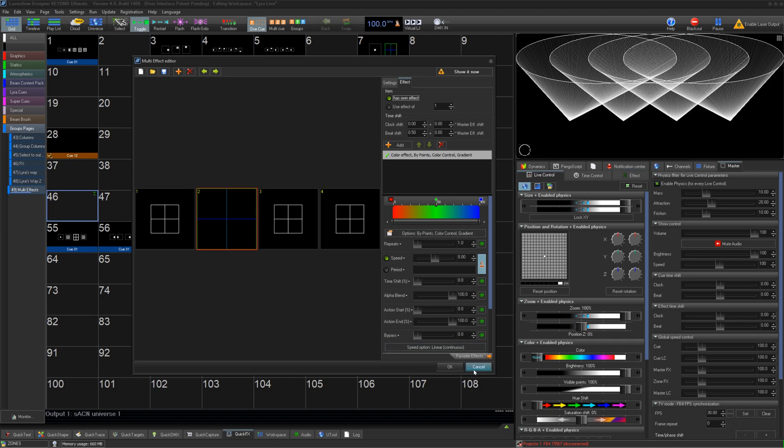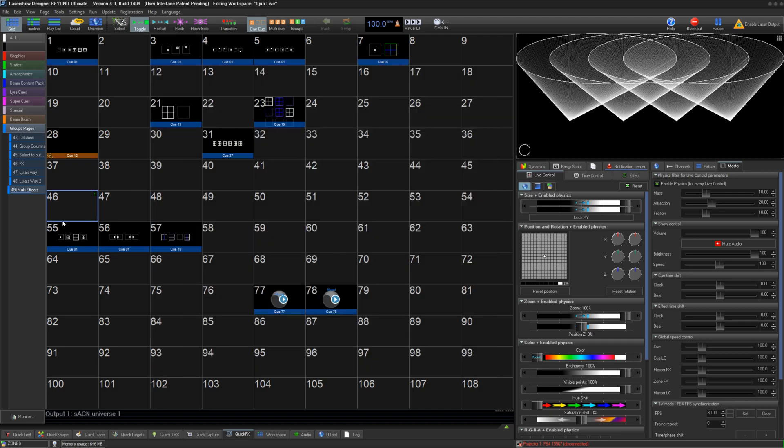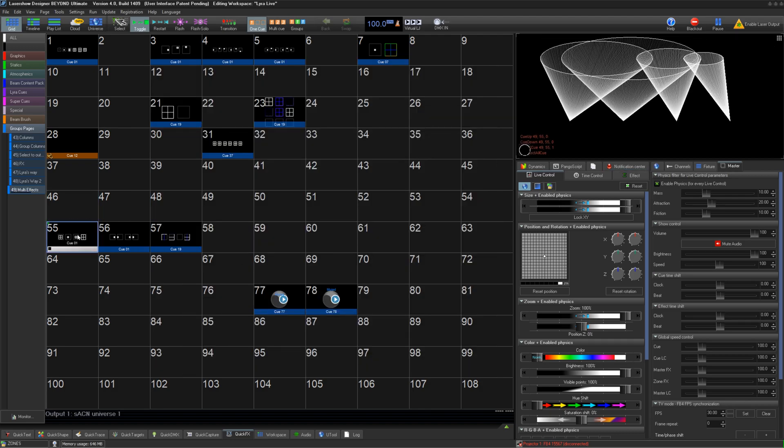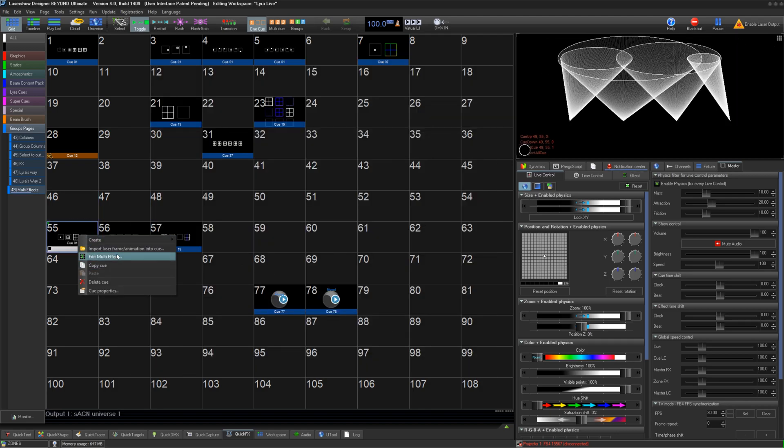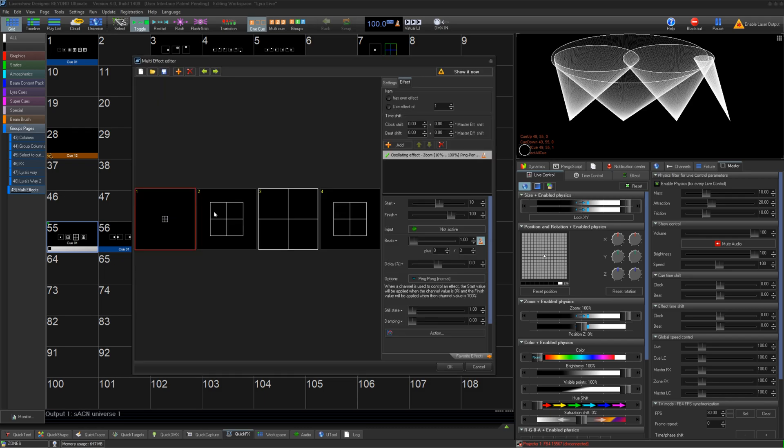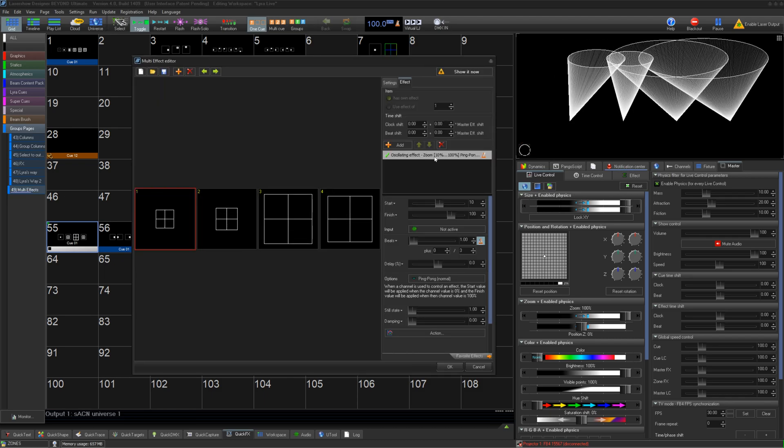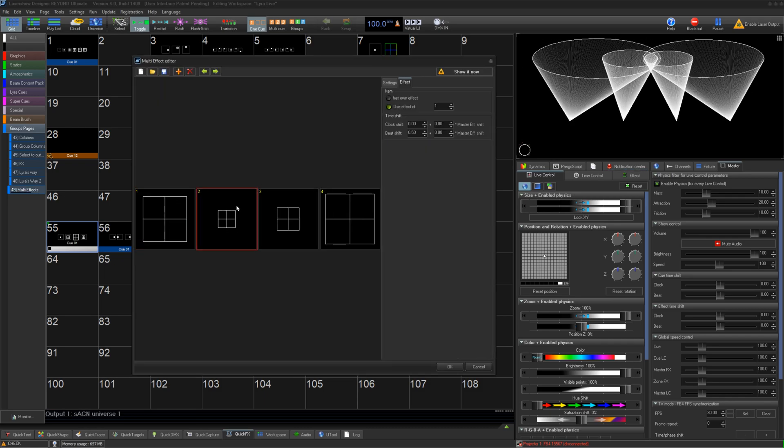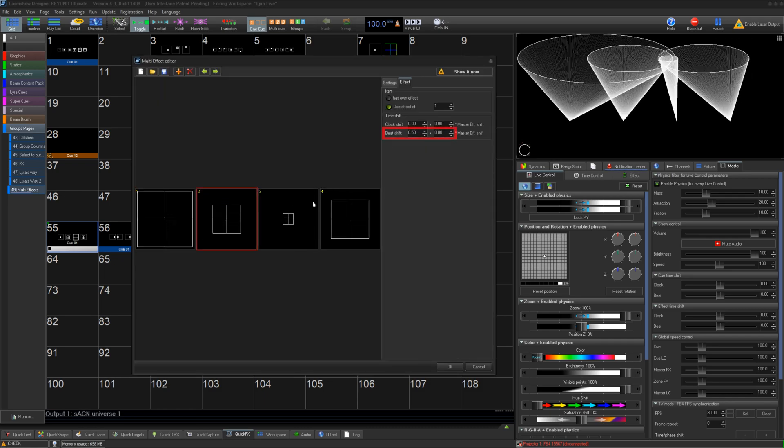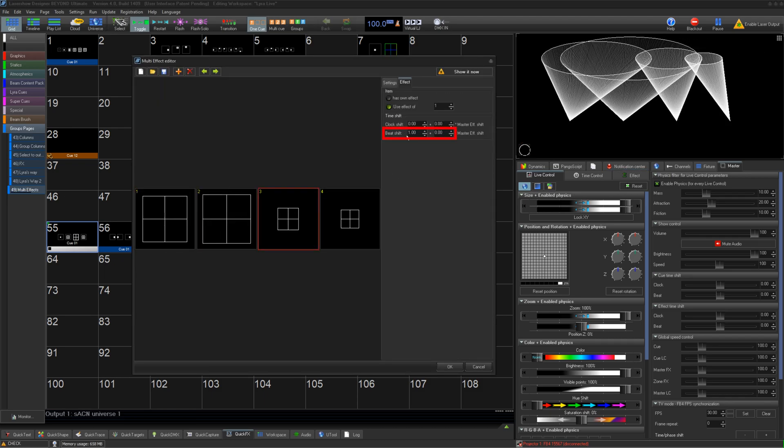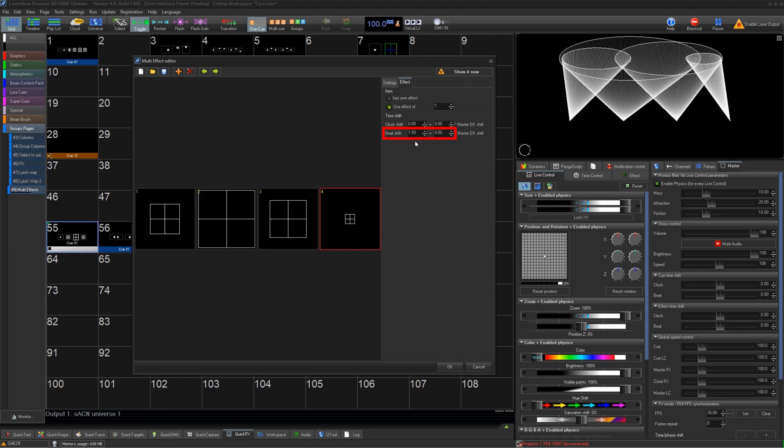Let us look at a couple extra examples. First, a zoom across look. In our first layer, we have a zoom effect. Then, on each other layer, we have a slight beat shift, creating a zoom across look like so.